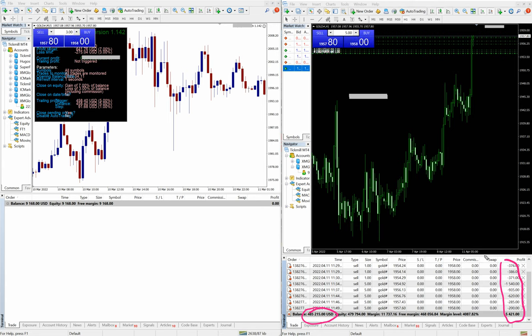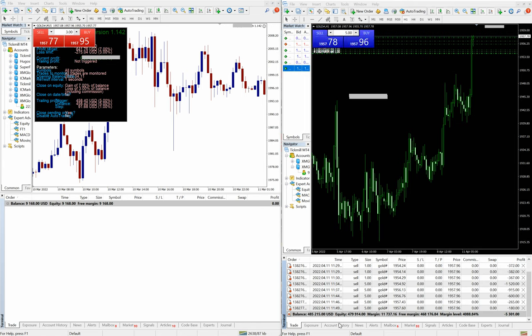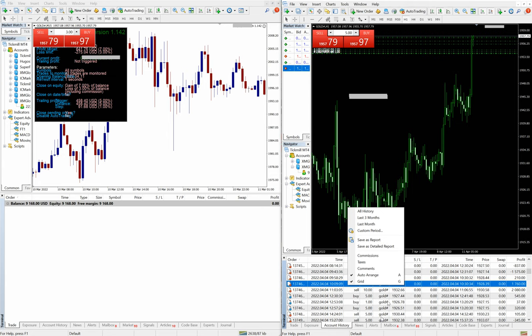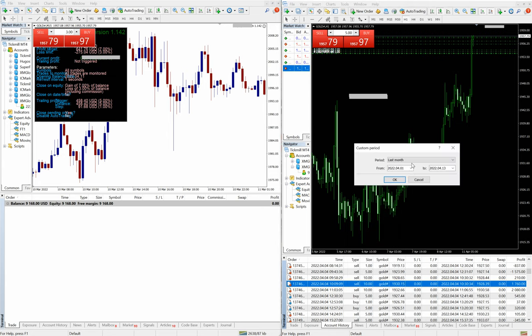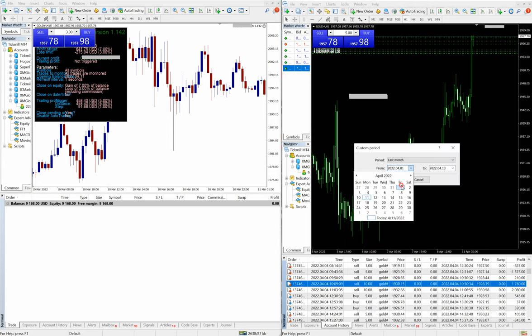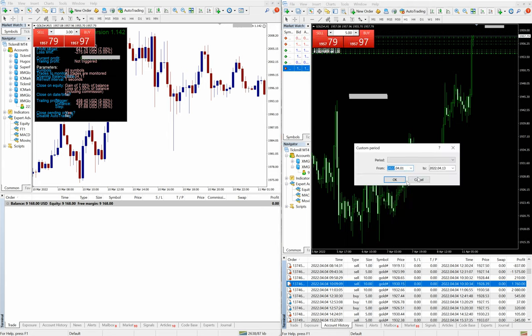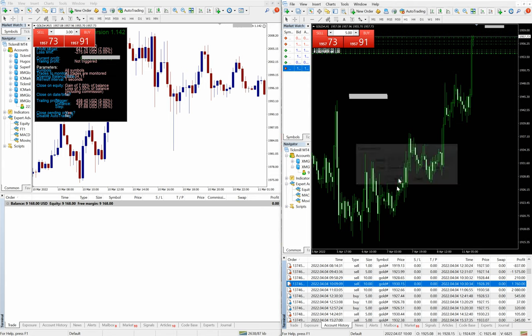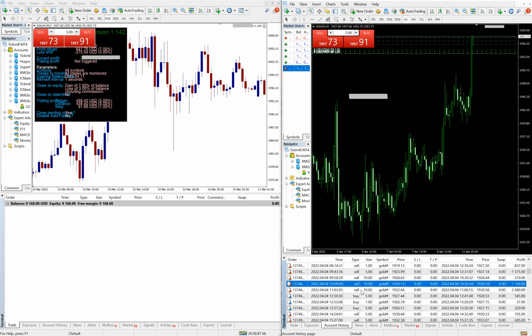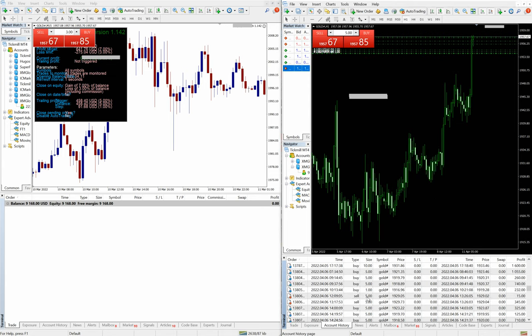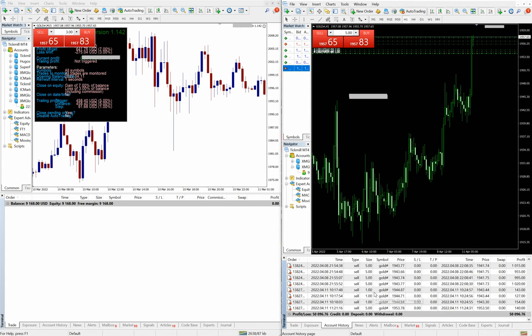Now we will show you the account history from the date of first April. From first April to 13th of April, within these nine to ten trading days...